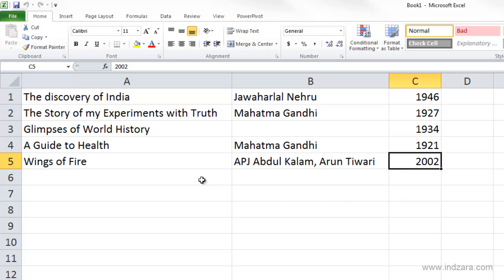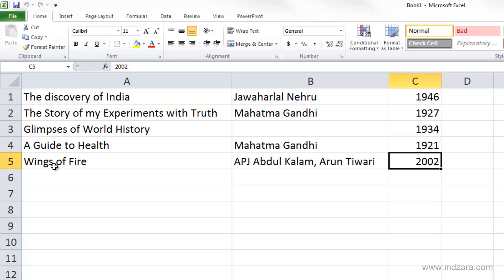Contiguous cells are cells that are adjacent to each other, or next to each other. For example, A1, A2, A3, A4, and A5 — these five cells together are called contiguous cells because they are together. Whereas A1 and A5 are not next to each other, are not connected, so they are called non-contiguous cells.